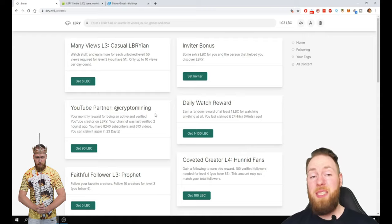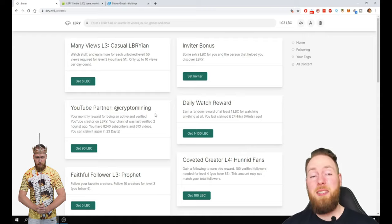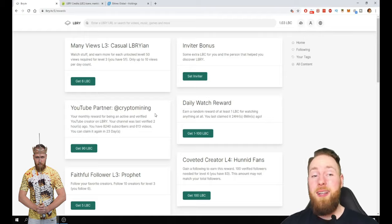I truly believe that currently this is the best YouTube alternative. That's huge.